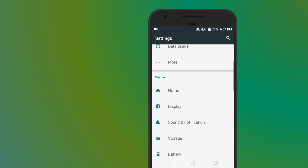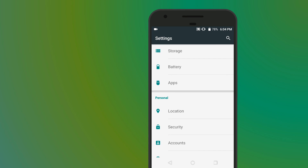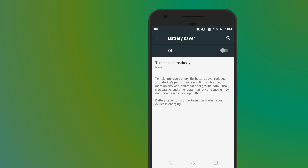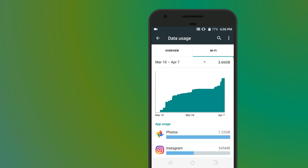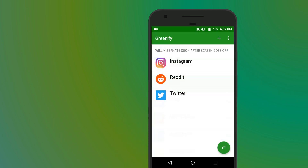Last but not least, there are some settings we can toggle manually to help conserve battery life. First of all, try looking through your device's settings for various built-in power saving modes. Second, take a look through your device's battery and data usage menus in the settings app. From these menus, you might find some apps that are using a lot of battery or data, and you should probably consider hibernating those apps using Greenify.